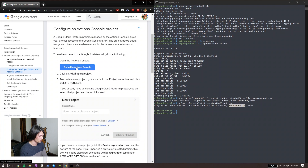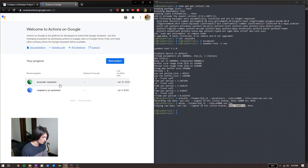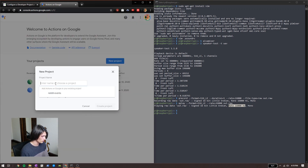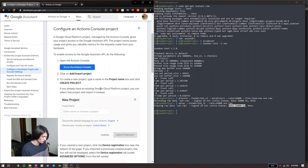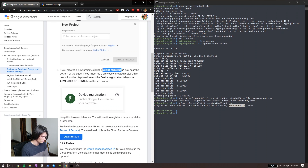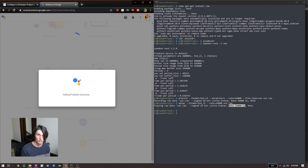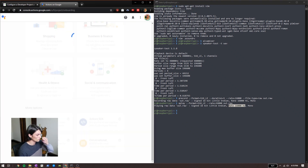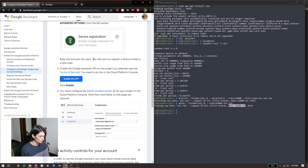Next step: configure the Actions Console project. We're going to go into our Actions Console and add a new project. Here are my two previous projects — we'll make a new project, call it 'assistant demo,' you can call it whatever you want. And then from there we want to do device registration. We'll scroll down and at the very bottom of that next page we'll see device registration. Keep this browser tab open.